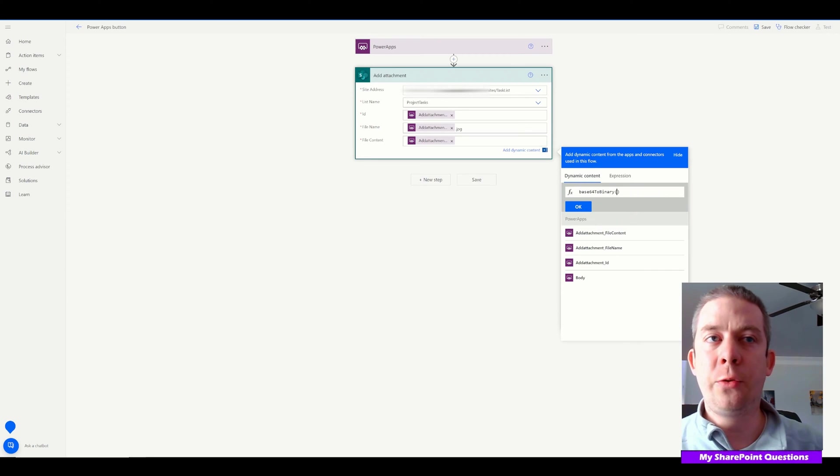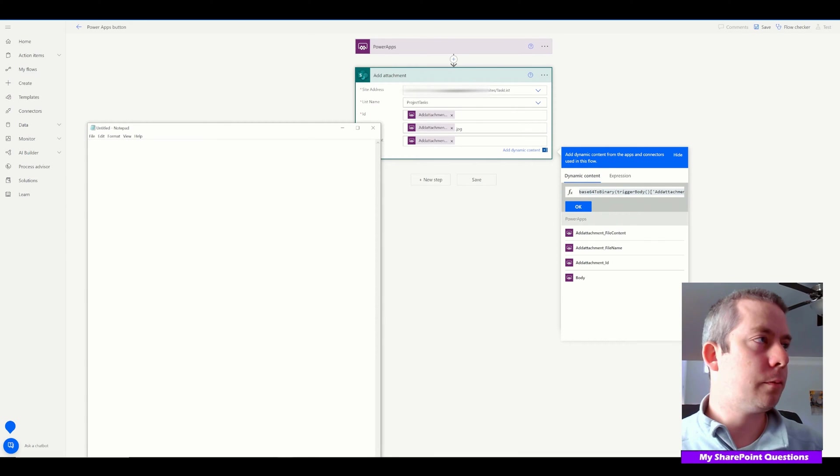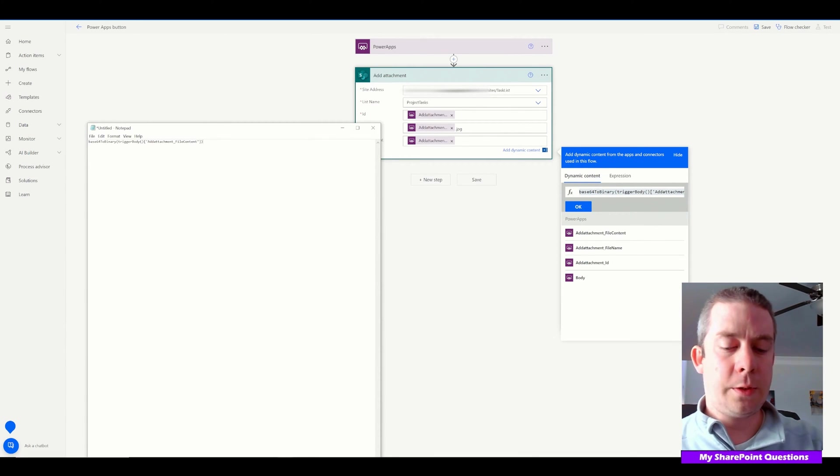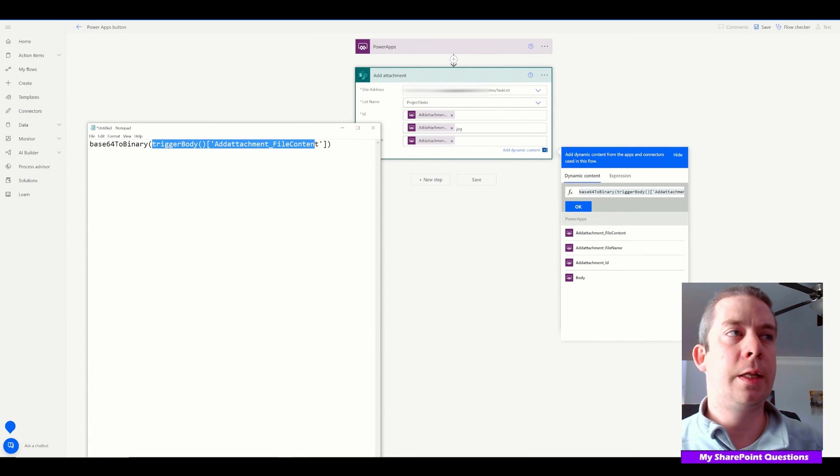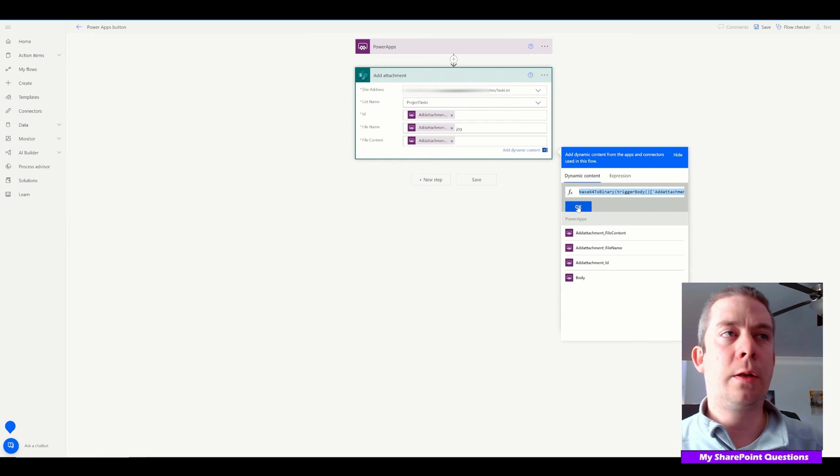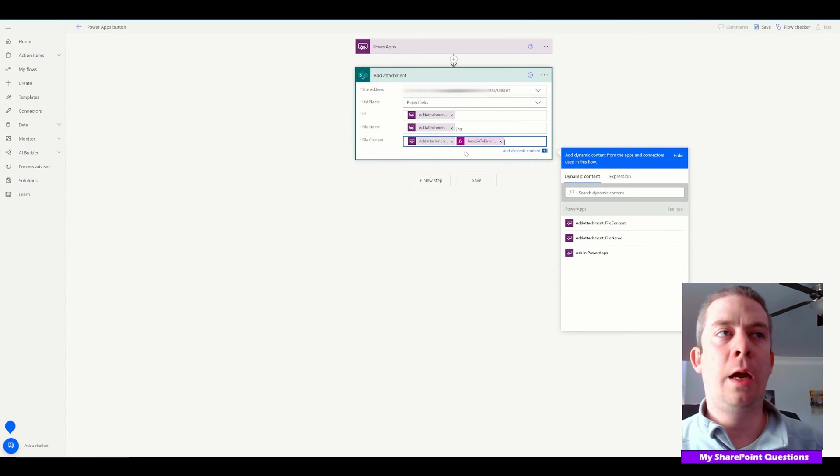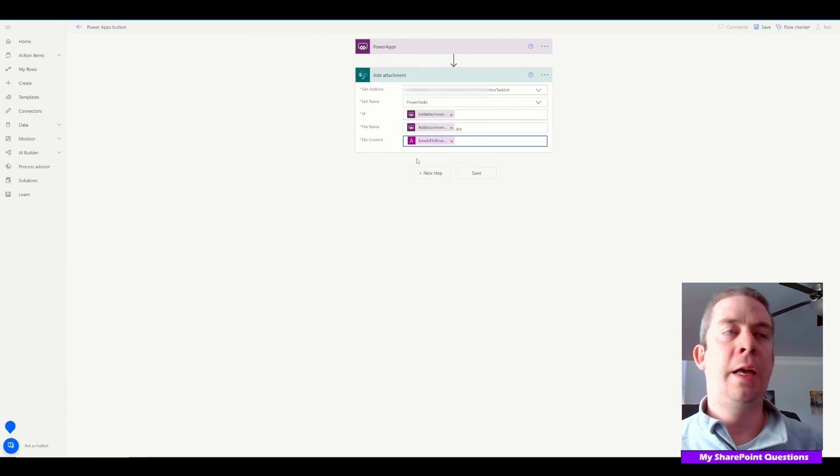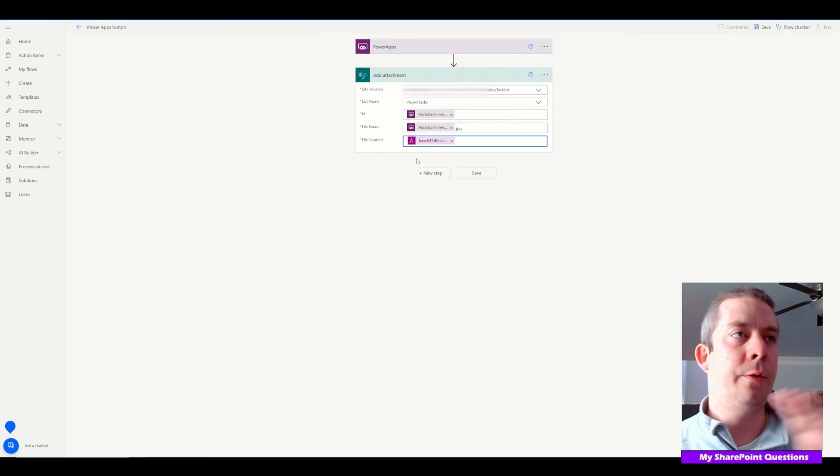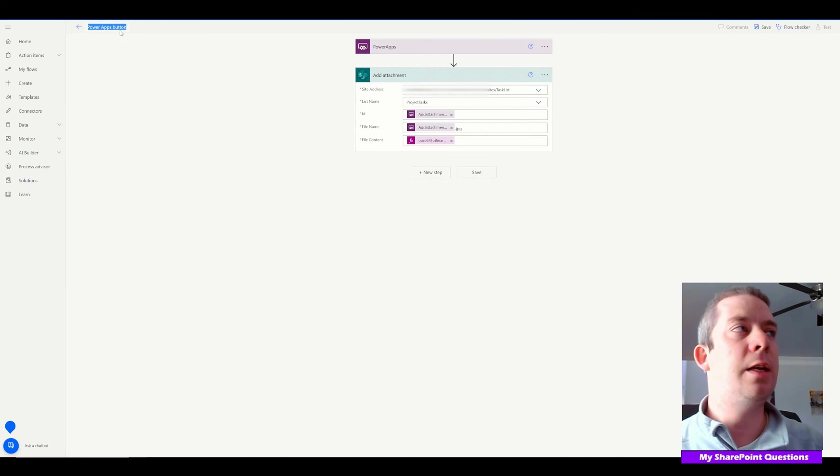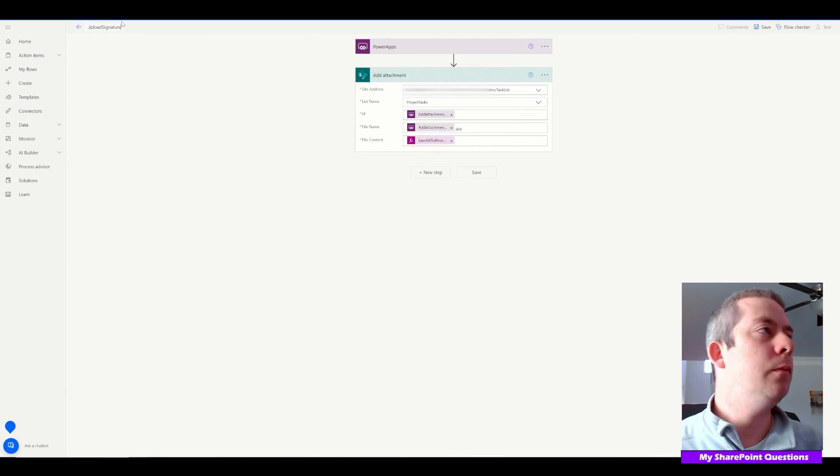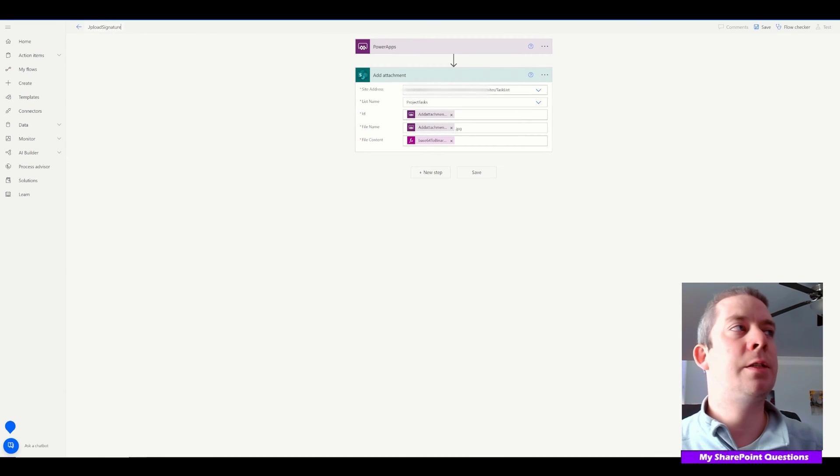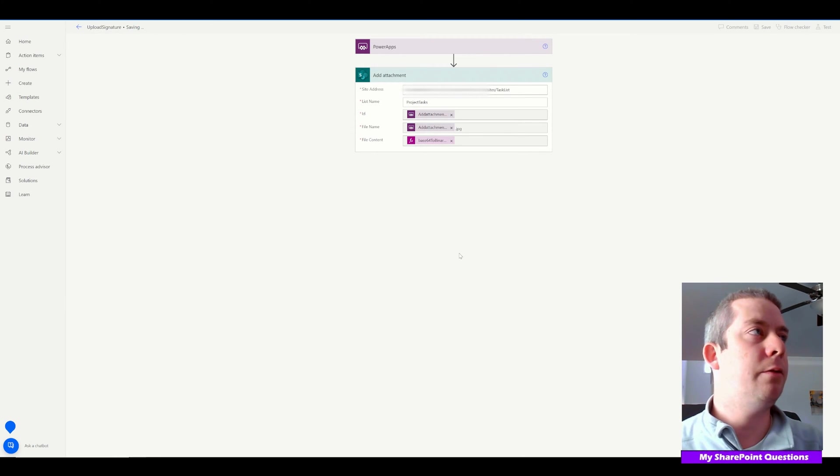Go back to dynamic content, and between the parentheses, click on 'Add attachment file content.' You can see it's base64ToBinary with the trigger body of the file content. Click OK. Our Power Automate flow is almost done. Let's change the name of our flow to 'Upload Signature' and hit save.